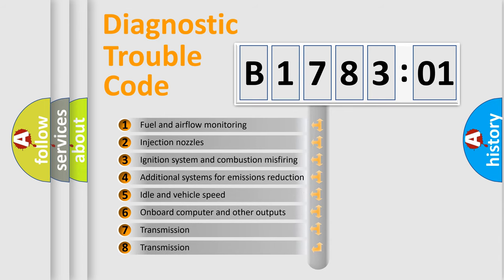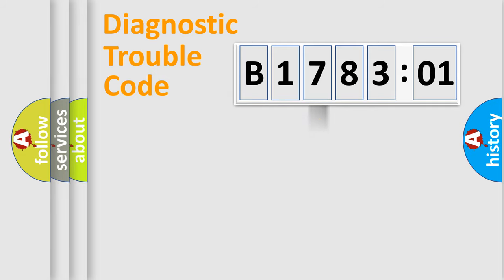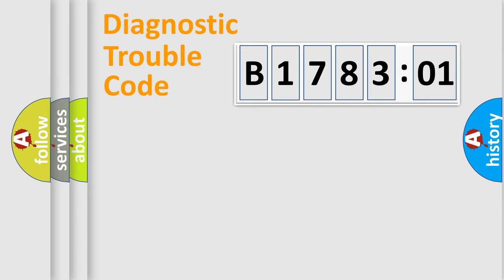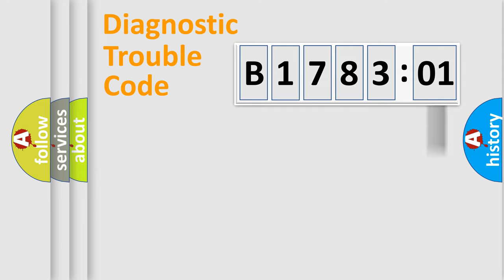The third character specifies a subset of errors. The distribution shown is valid only for the standardized DTC code. Only the last two characters define the specific fault of the group.